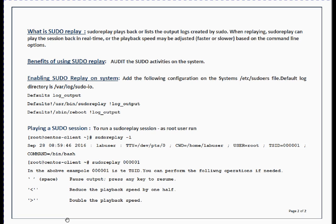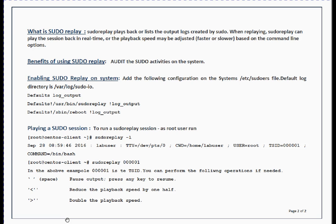Sudo replay plays back or lists the output logs created by sudo. When replaying, sudo replay can play the session back in real time, which means actual speed, or you can adjust the playback speed. You can make it faster, you can make it slower, whatever command line options you choose at that time.